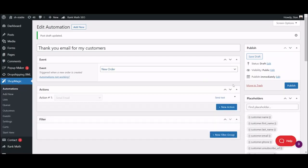If your thank you email is ready, just hit publish and enjoy how quick and simple the whole thing was.